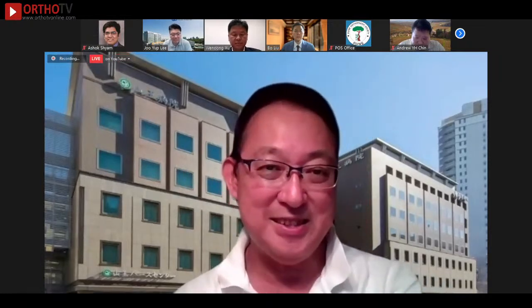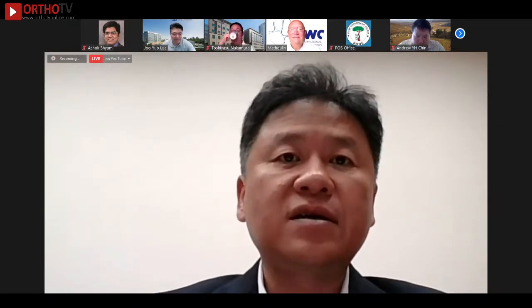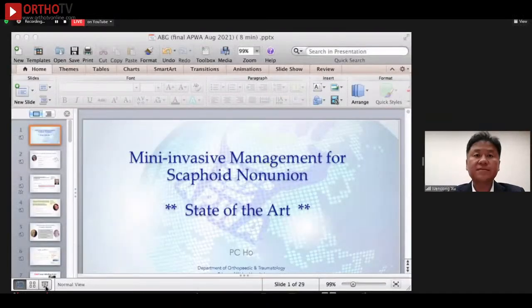Good morning. We'll start. So we'll start from PC. PC is the founder of APWA, and he will give us a talk about mini-invasive management for scaphoid non-union. PC, please.